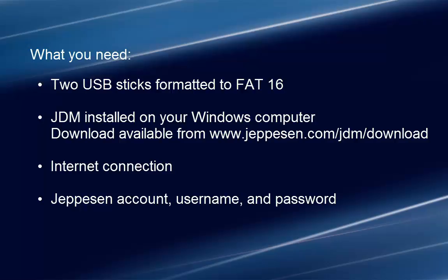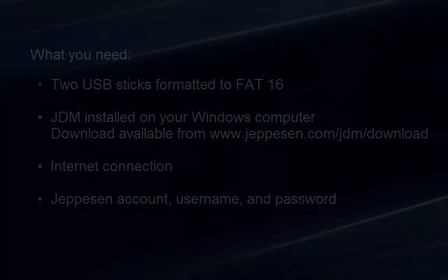You'll also need an internet connection, a Jeppesen account, your username, and password. Now you're ready to program your databases.